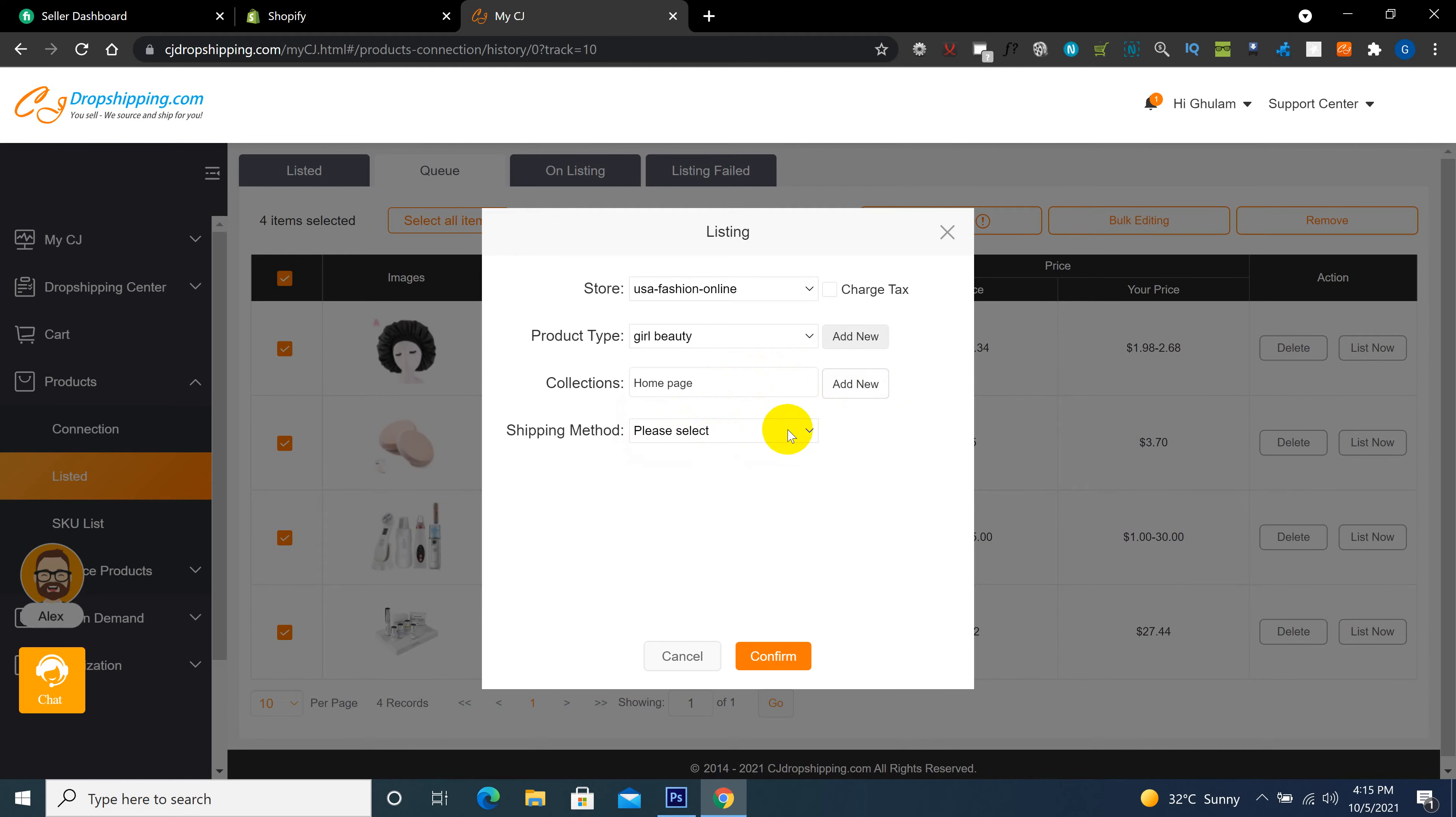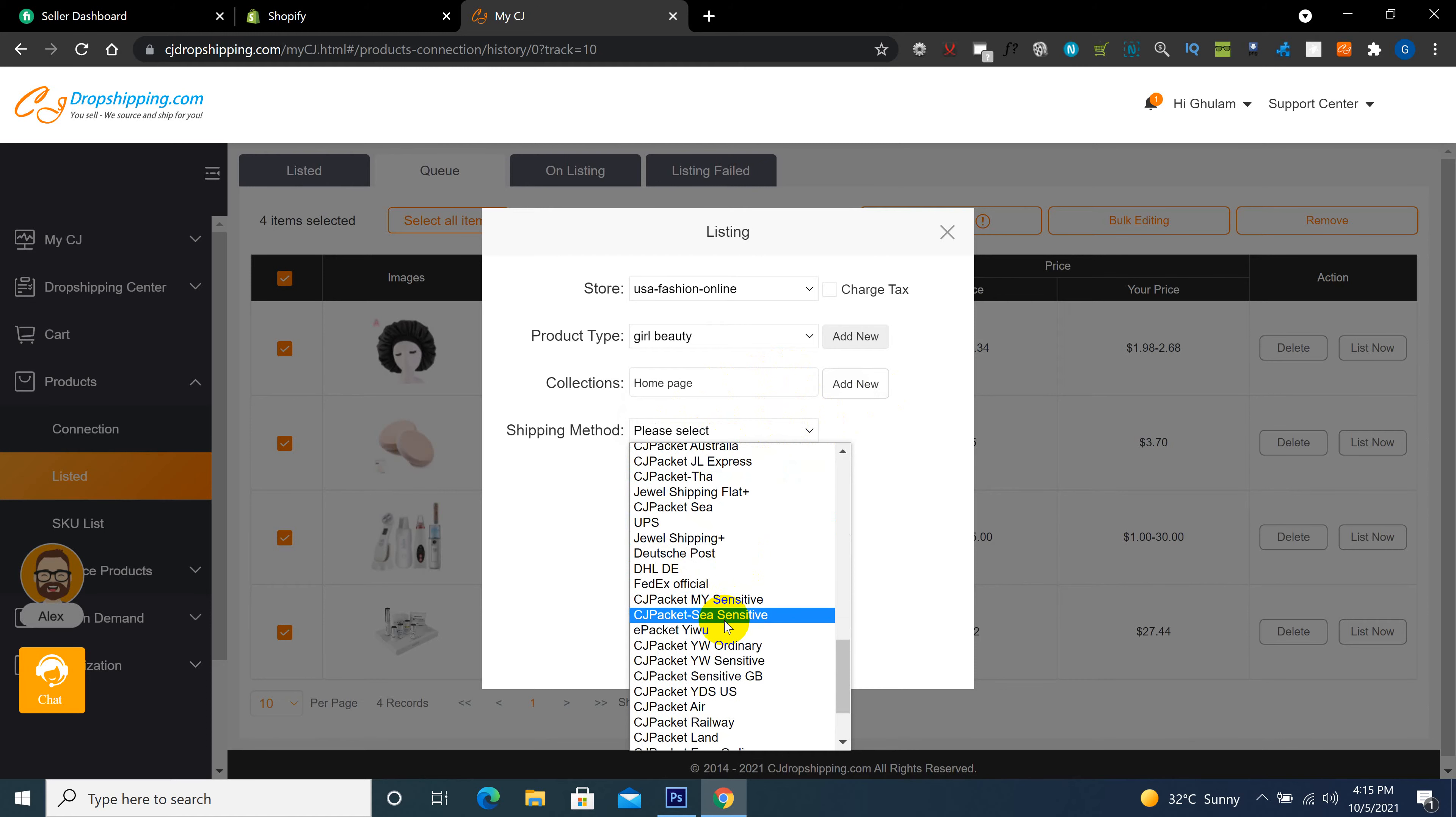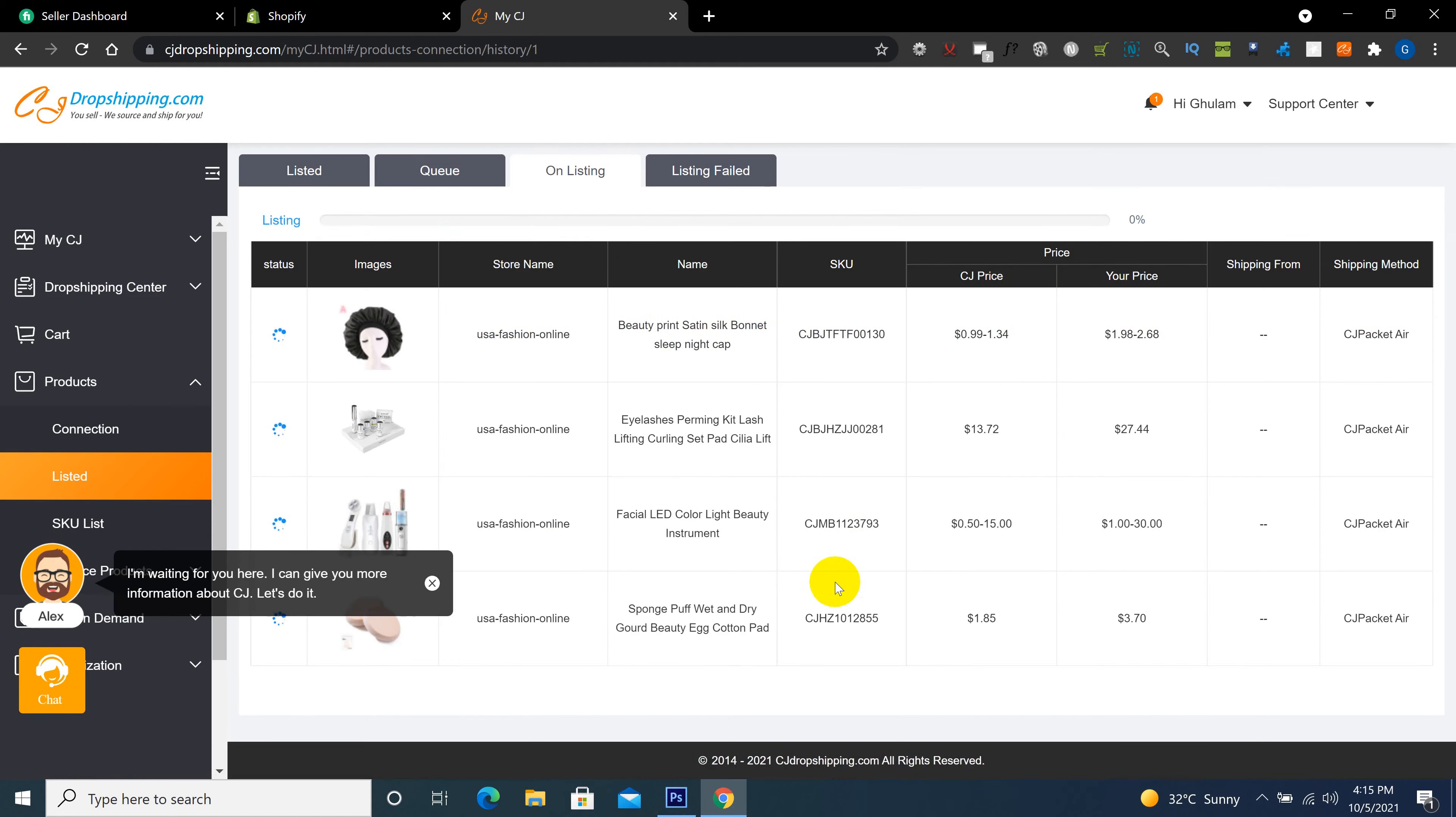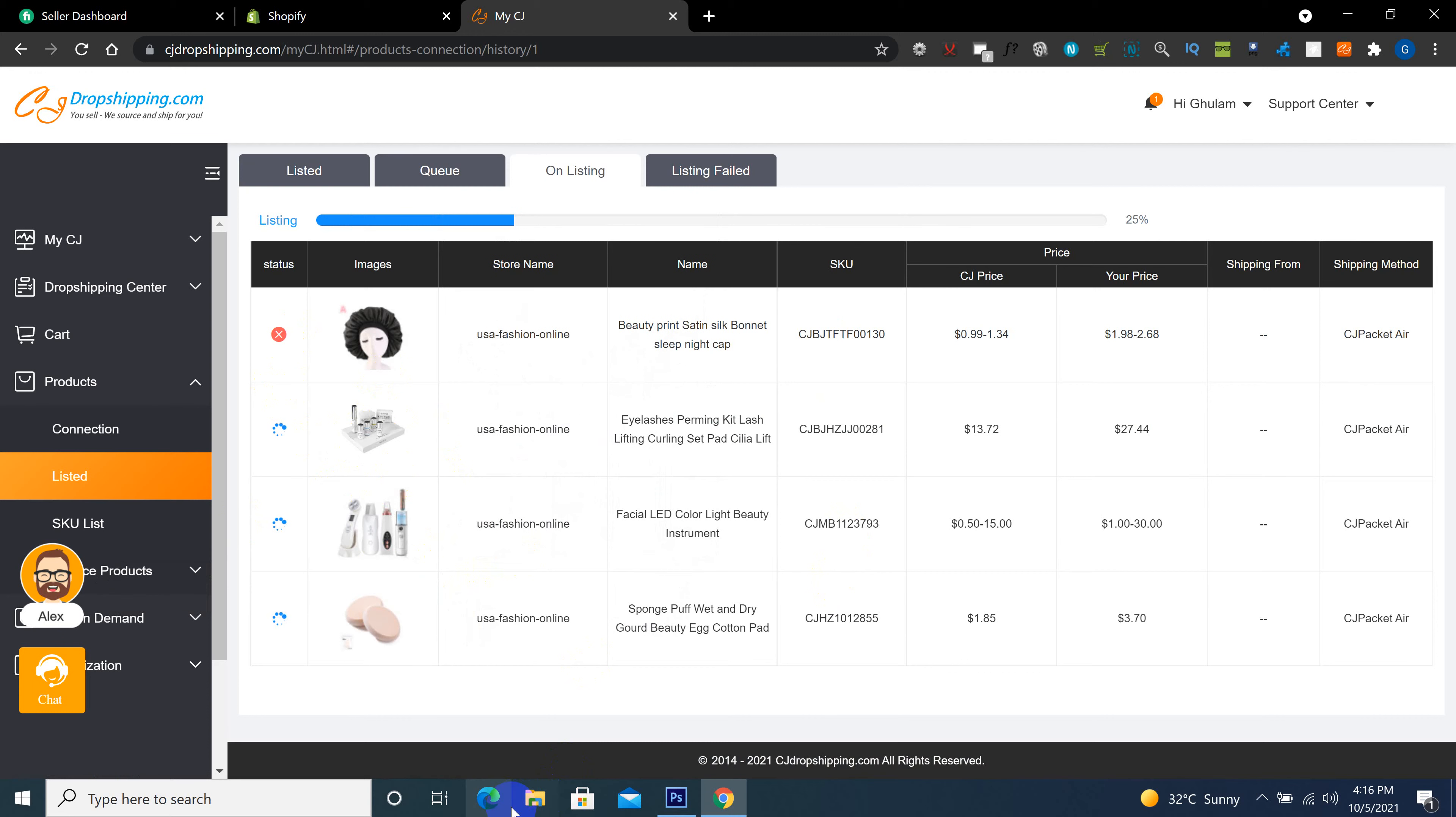So I want this. Here is shipping method. First of all, you check all shipping method details on Google. Search on Google, CJ shipping method. There is all detail about shipping. Then after, you select here which is suitable for you. So I am selecting here CJ packet. Here confirm. When I click on confirm, it starts importing the product into Shopify.